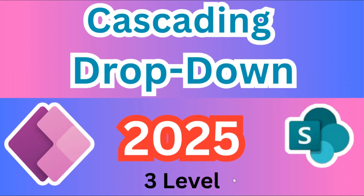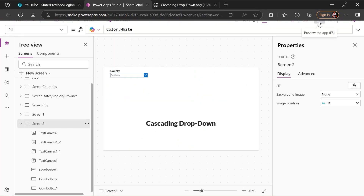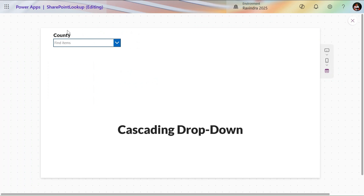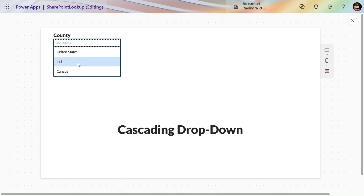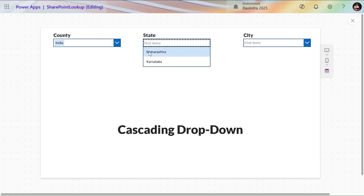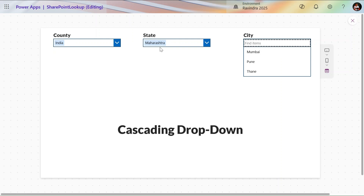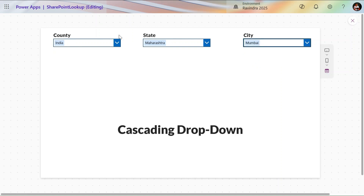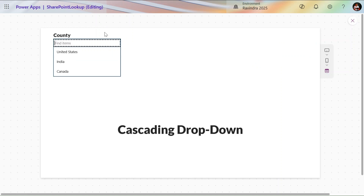Hey, hello everyone, my name is Ravindra and I welcome you to my YouTube channel. In this video we are seeing cascading dropdowns with three levels. So we have countries — like United States, India, Canada — and if I select a country then I can select the state, filtered on the basis of country. Similarly, cities are filtered by state; in Maharashtra we have Mumbai, Pune, Thane. If I remove the selection, it will be hidden.